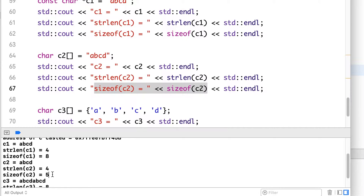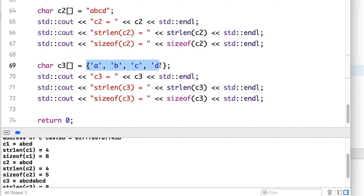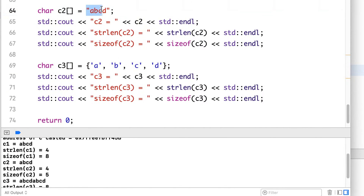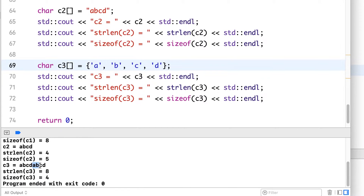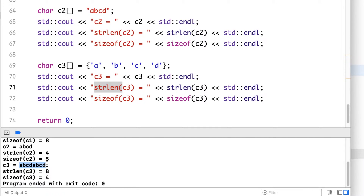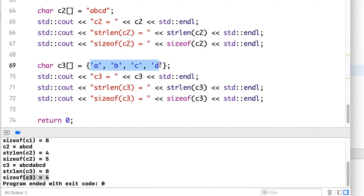In the last case, we incorrectly and explicitly added just 4 characters. The compiler will not expand the array since we explicitly wrote it — so it's just 4 characters. When we try to print it, we see it prints 'A', 'B', 'C', 'D' but also extra characters because it did not find a null character at the end. strlen returns 8 because it counts all characters until it finds a null, and sizeof C3 is 4 since we explicitly added 4 characters.